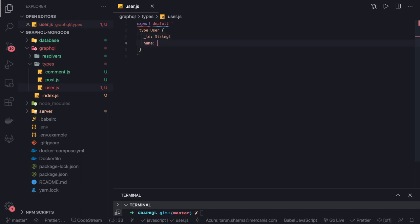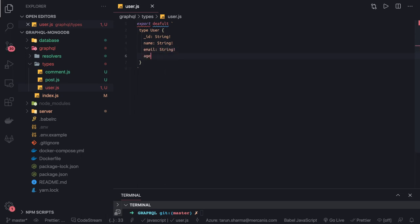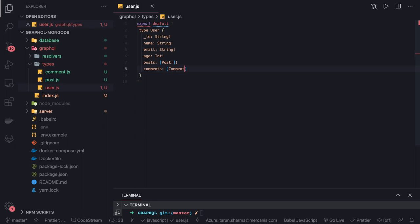Then we have 'name' which is also a String — the same set of columns we have seen in the database table. This is also a String and required. 'age' is going to be an Integer. Then we have a set of 'posts' which is going to be an array of Post, and this is required. Then 'comment' — the comments this user has published — so we are going to have two other types: Post and Comment which we will define.